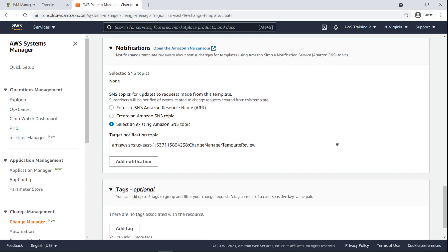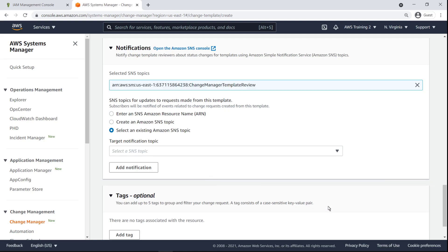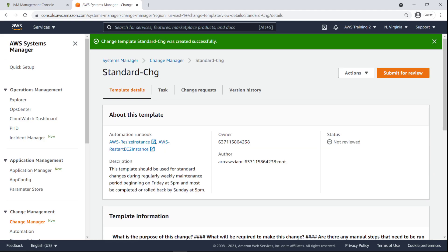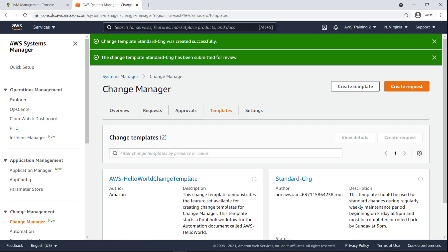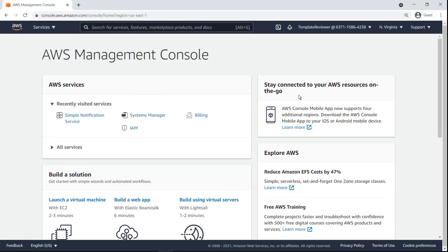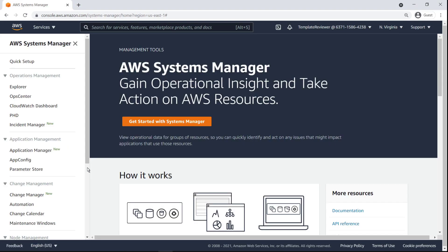Here we can create or select an SNS topic for change request events derived from our template. We'll provide the template reviewer SNS topic from earlier. Once a template has been created, it must be submitted for review so that template reviewers will be notified of it and can approve its use in change requests. Now that the template has been submitted, let's assume the role of a template reviewer who is an IAM user in the delegated admin account.